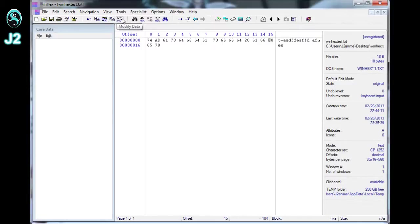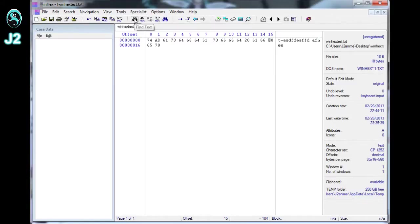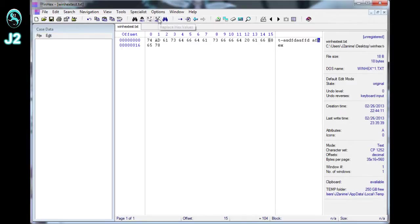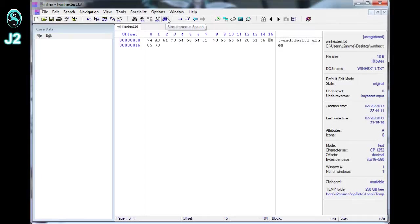And then if you want to search for something on the file, you can always use these right here. You can find text value, hex value, convert or replace text value with another text value, or convert or replace hex value with another hex value, or do a simultaneous search.